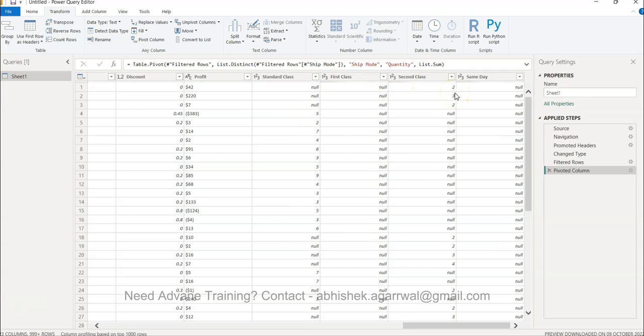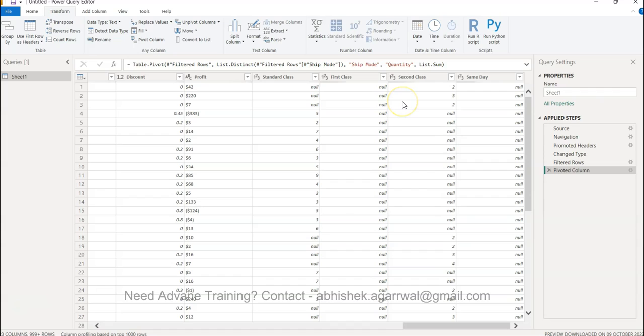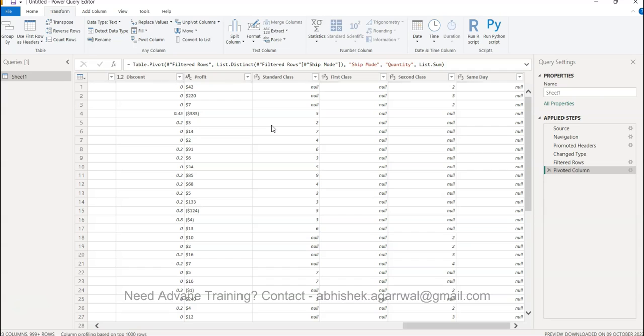So what it has done is created four columns with which you can easily create sort of a simple table in a pivot type of structure, which was not possible with the earlier configuration. This becomes really helpful in scenarios where you want from each class a different type of behavior. Now you can have, let's say, average of standard class, maximum of first class, you can apply a different aggregation level on this.